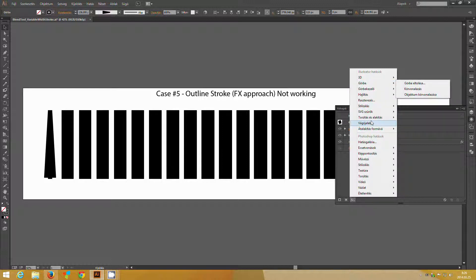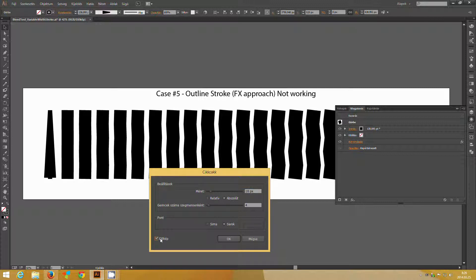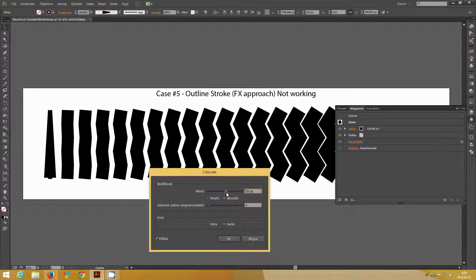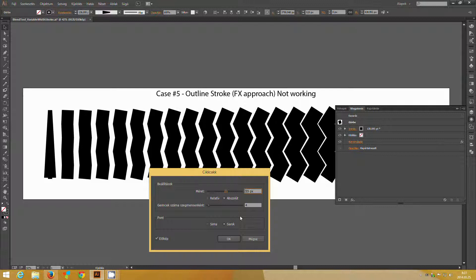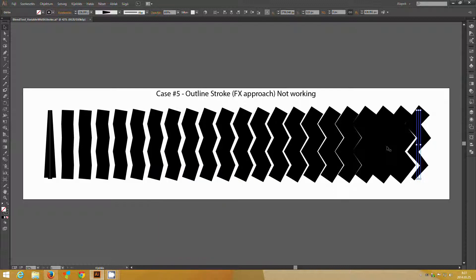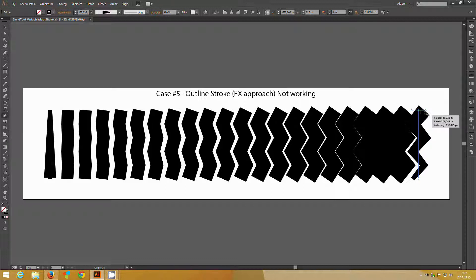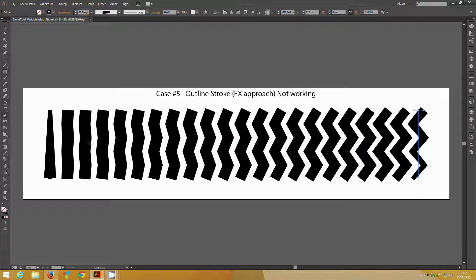For example, if I apply zigzag, if I turn on preview, you can instantly see that it takes it into account. It starts with no zigzag line, and it gradually transitions into a very zigzag line. You can see zigzag is taken into account, but the outline stroke effect is not.